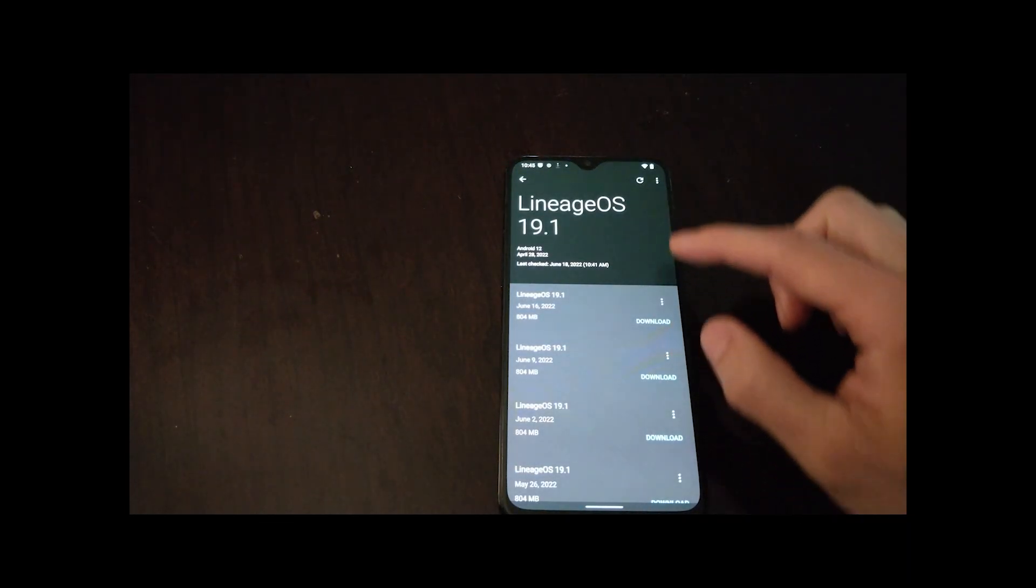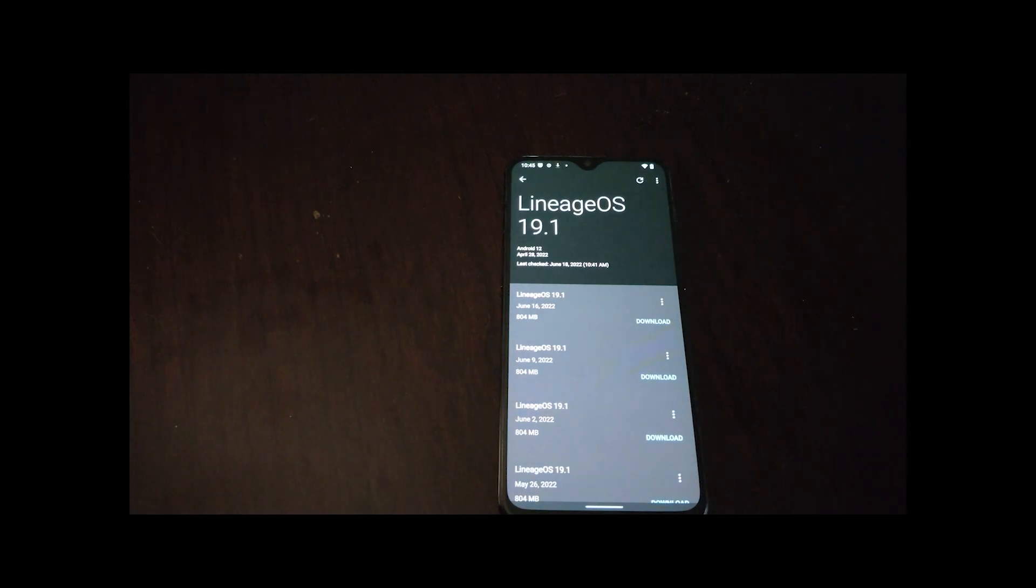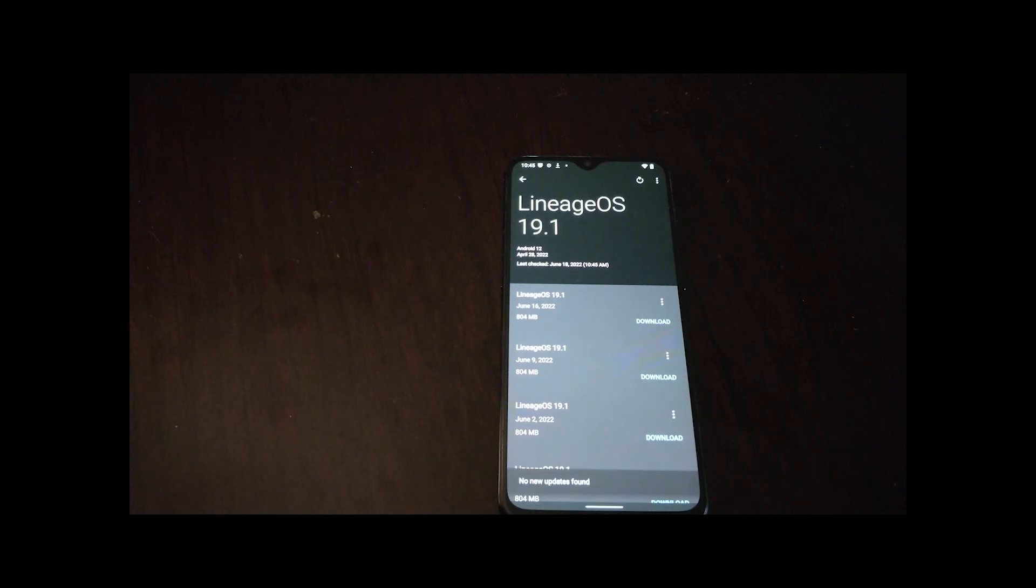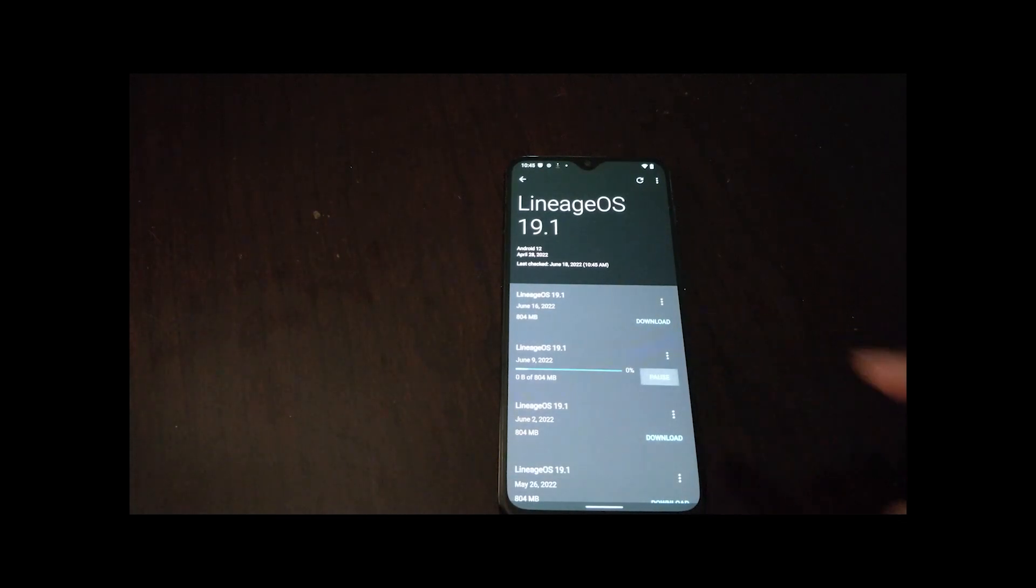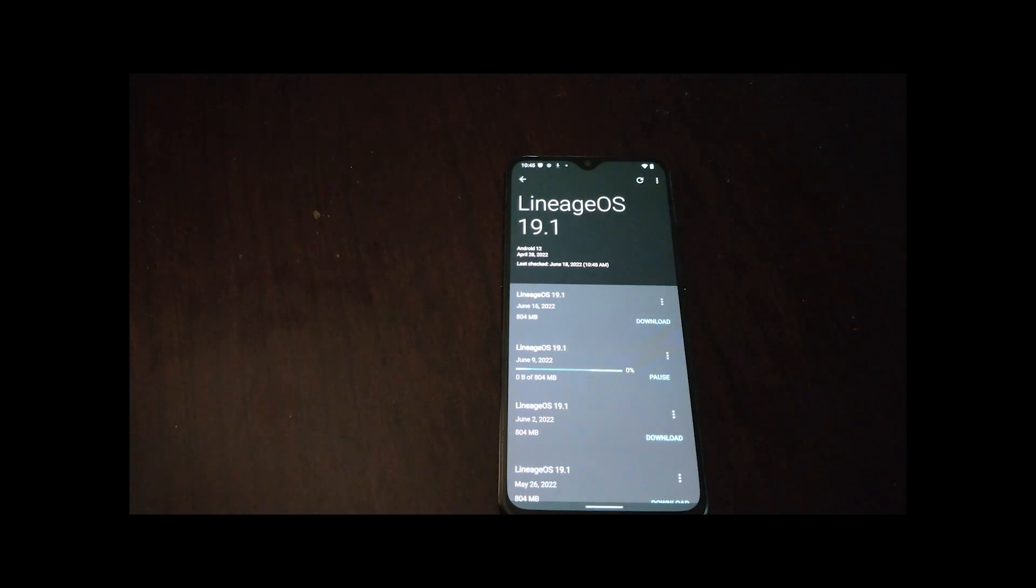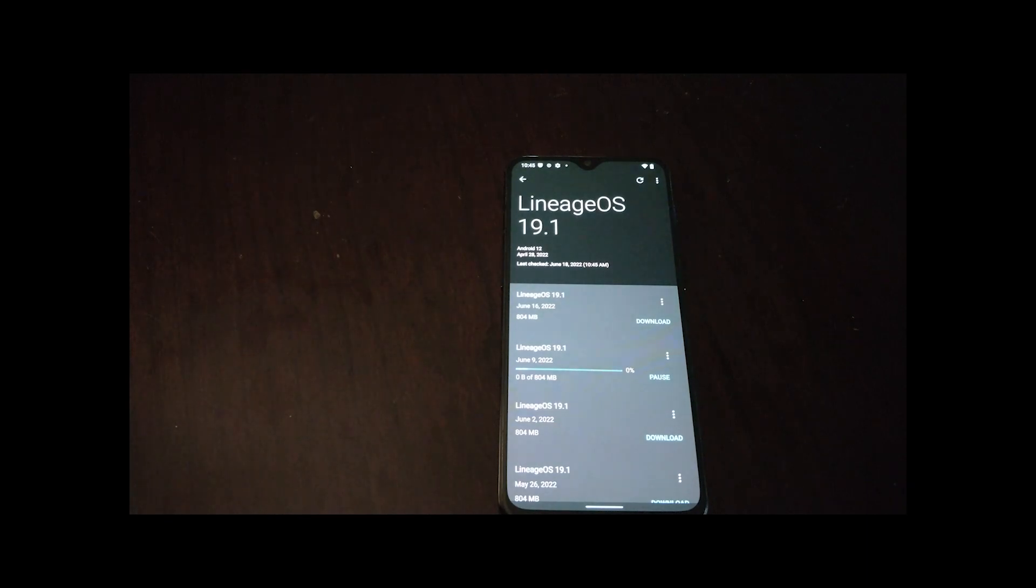Going into the system, checking for updates and then downloading the latest update. Here, I'm downloading an older one because I want to do another video later showing that OTA updates also preserve Root when you've installed Magisk.